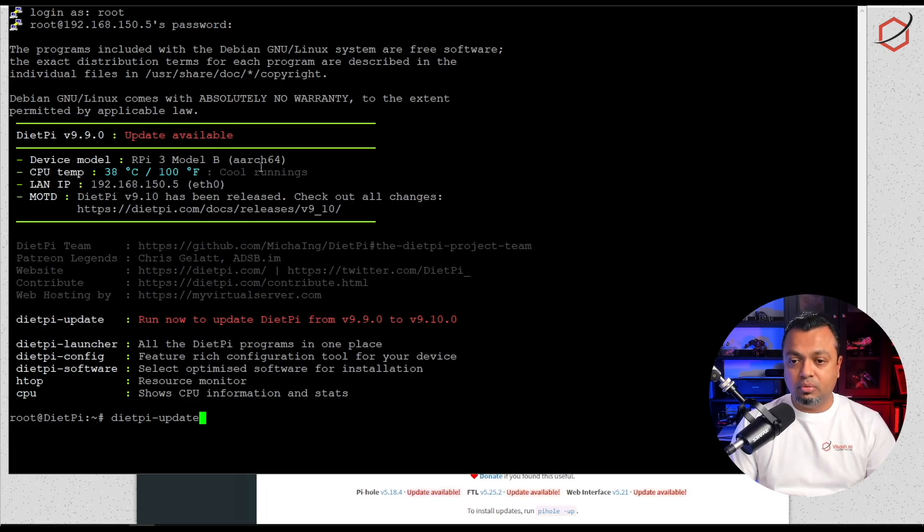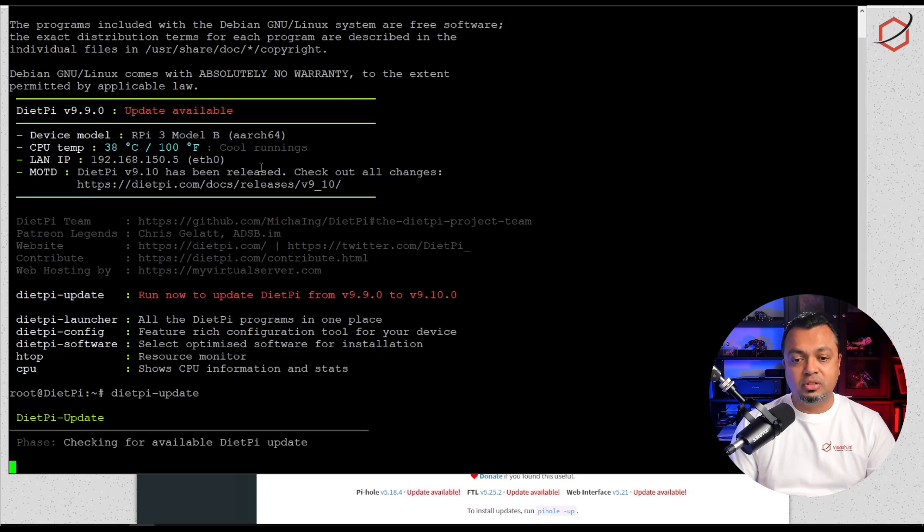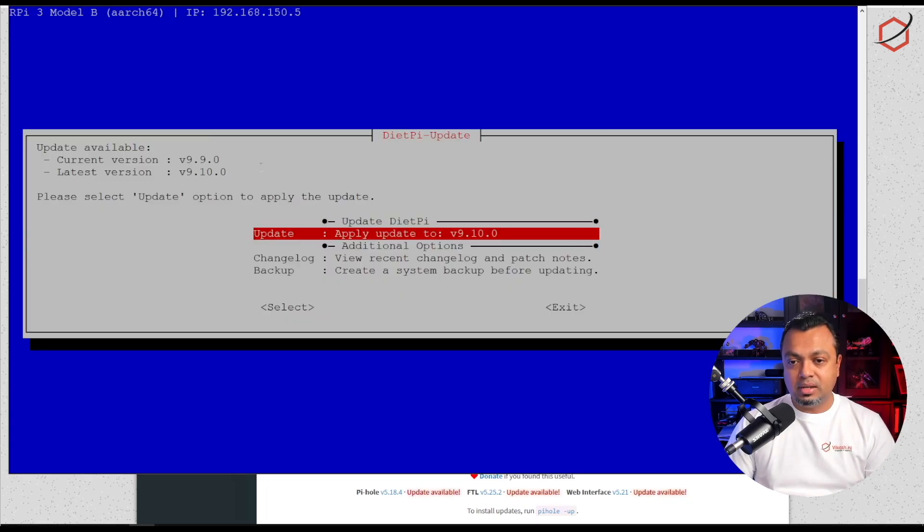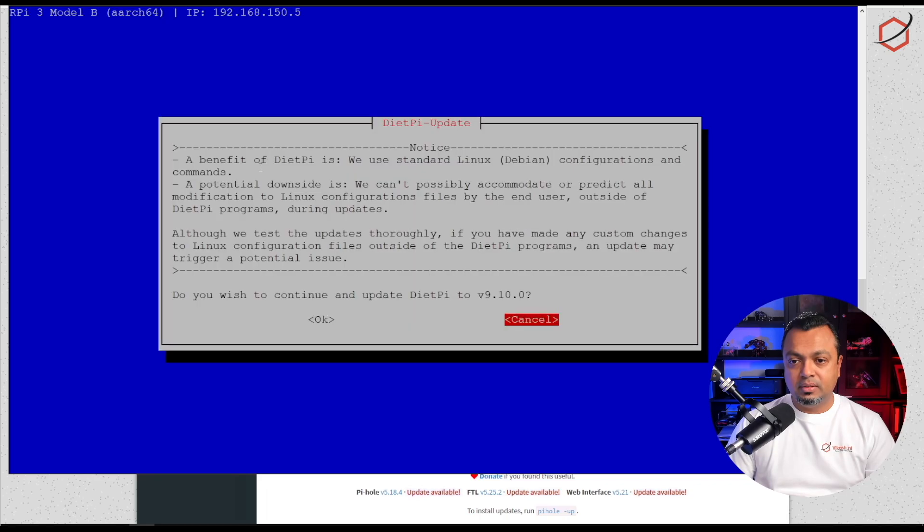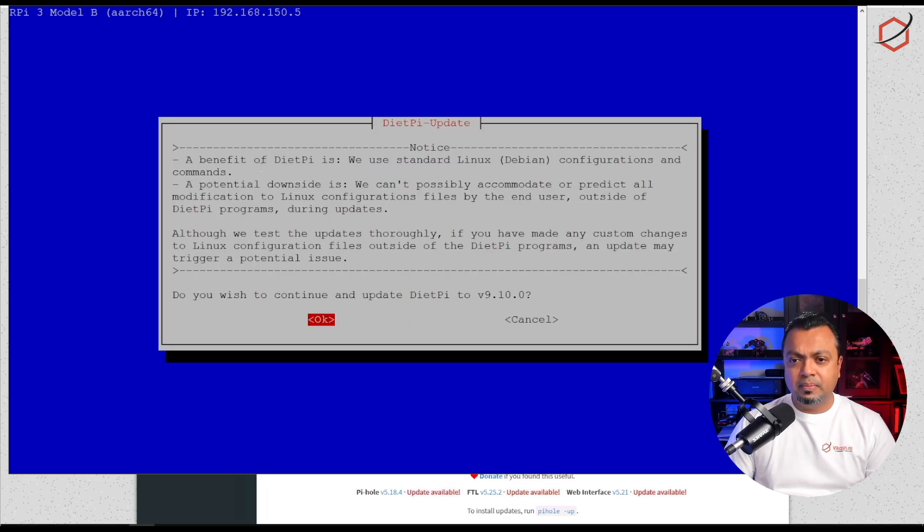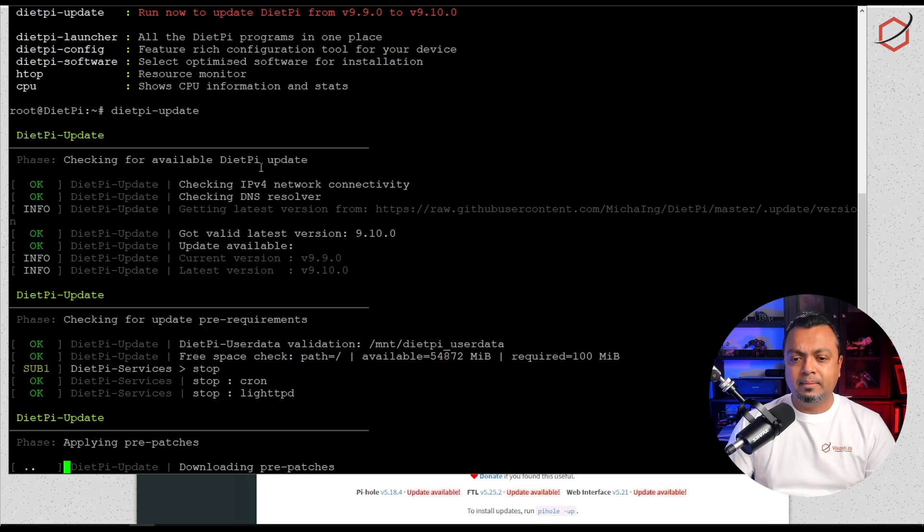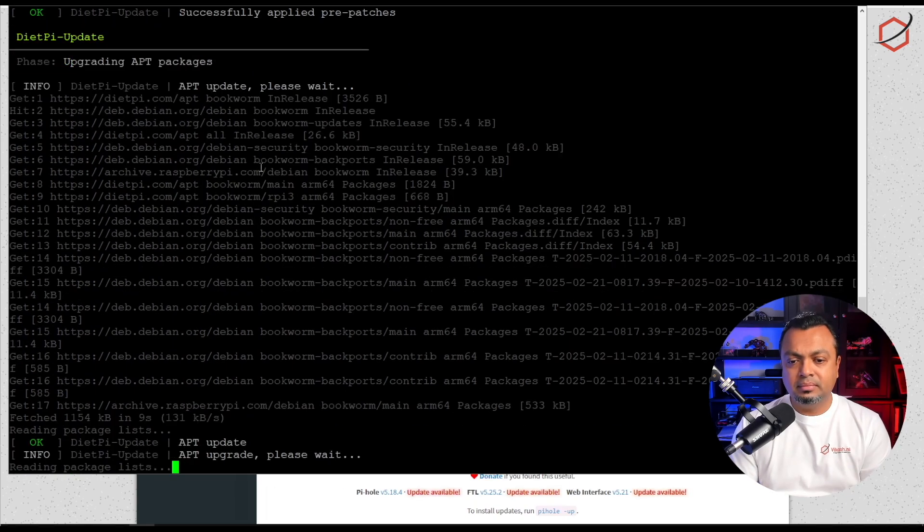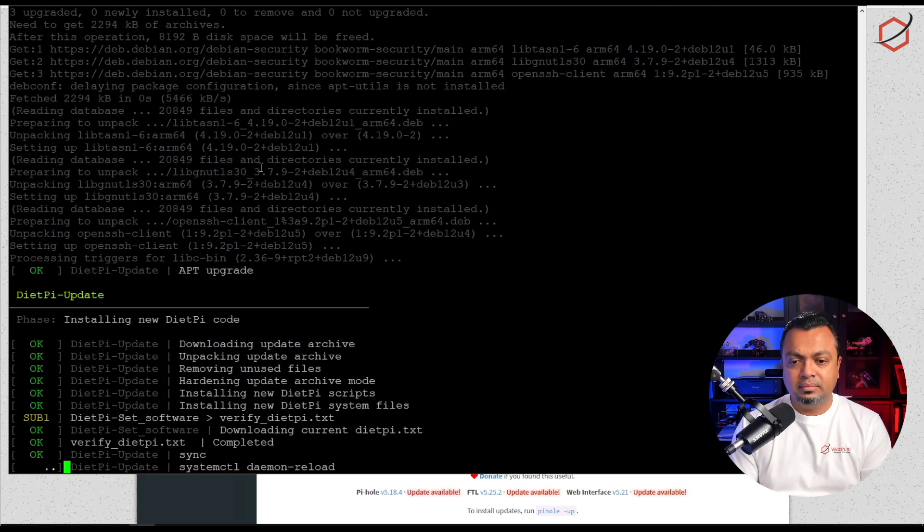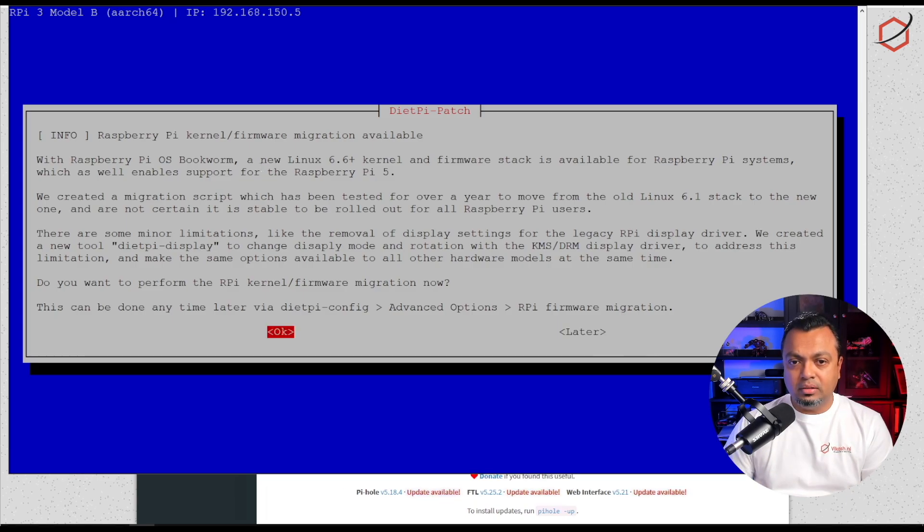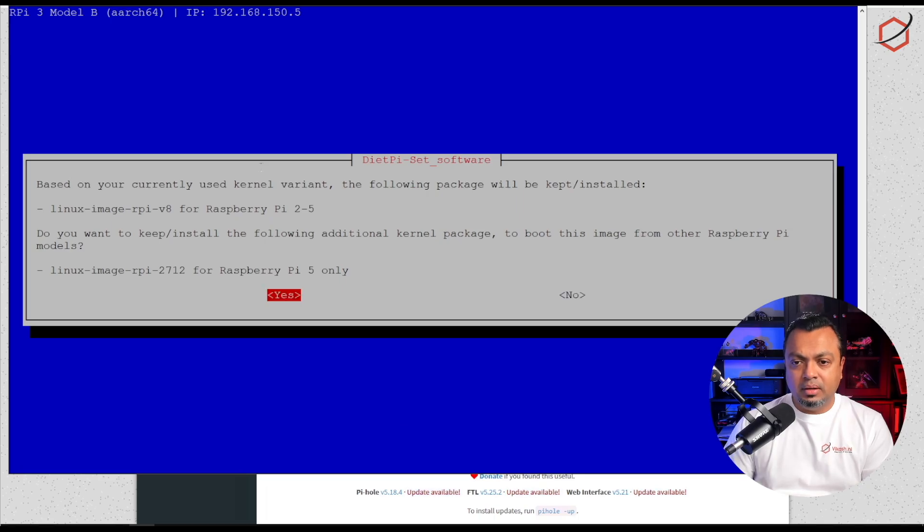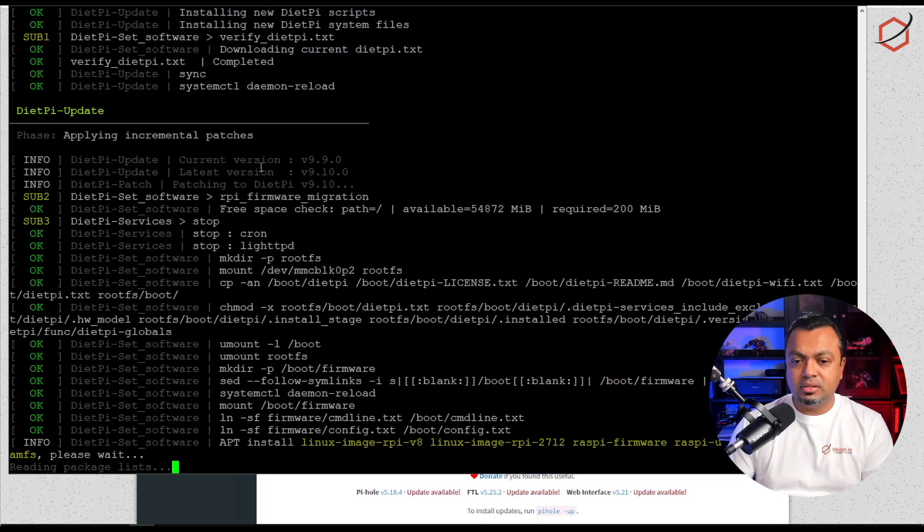Let's execute the Diet Pi update. It will update from version 9.9.0 to 9.10.0. Let's wait it out. Yes I want to update. Yes I will continue.